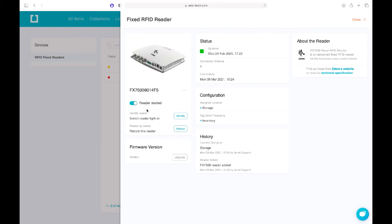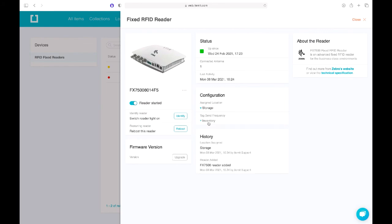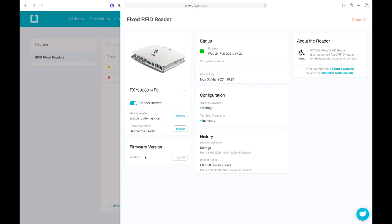For configuration: you can start and stop the reader — if stopped it won't send any tag detections into itemit; if started it will. You can identify the reader by blinking its lights to locate it physically. You can reboot the reader, update its firmware if an upgrade is available, assign or change its location, and change the mechanism by which it sends tag reads to the system. There's also an audit trail for administrators to see what actions have been taken on the reader and when.